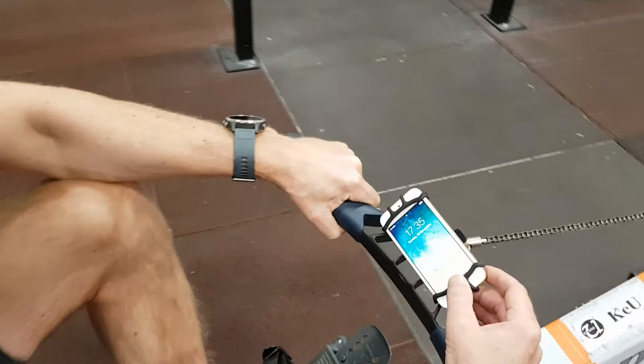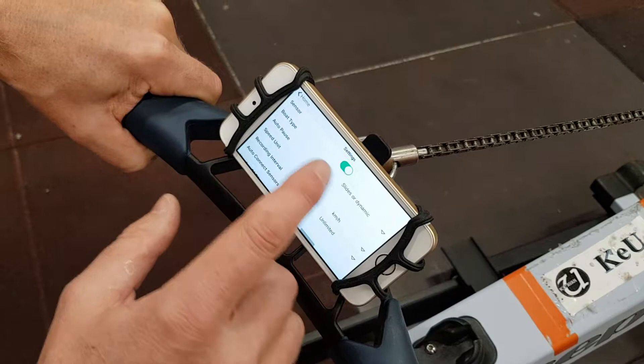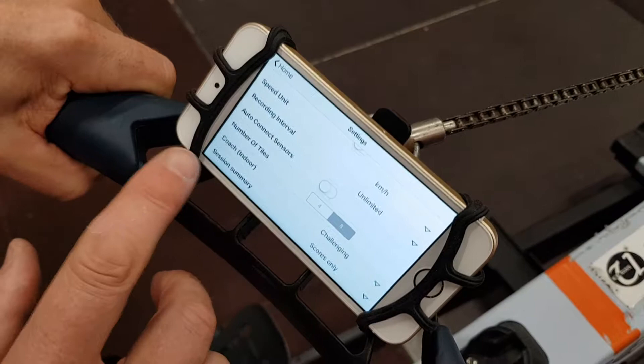I find my application which I have installed to my iPhone and launch it. In the settings, I have sensor on. I have selected slides or dynamic. And my coach level is challenging.